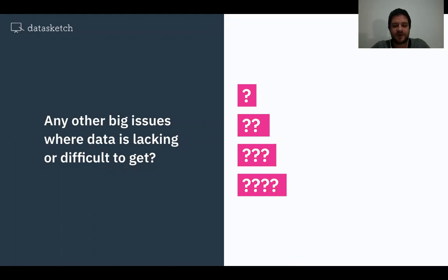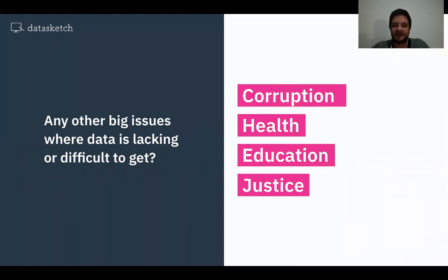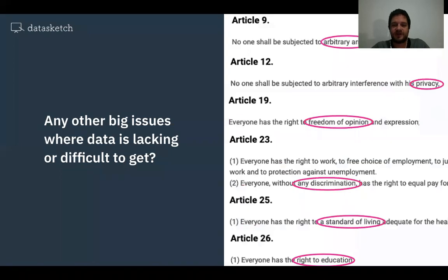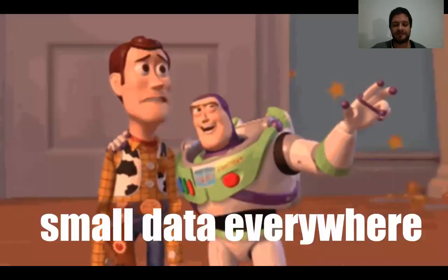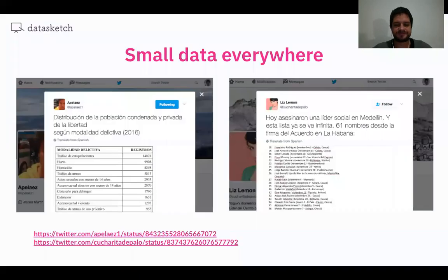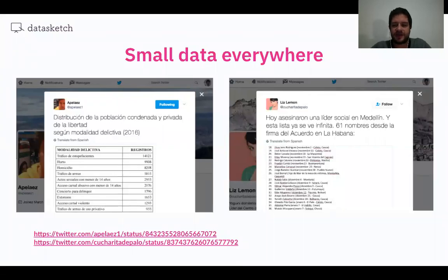So aside from conflict, what other big issues can you tackle with small data? Basically anything relating to civil liberties or human rights. If you look at the Declaration of Human Rights, there are many highly relevant keywords — privacy, freedom of expression, education — for which there isn't a big database. These big problems are usually tackled with small data, and the good news is that small data is everywhere. Some random citizens collect and visualize data or share it through social media. Here on the right, you see a lady who was collecting information about social leaders being killed in Colombia.